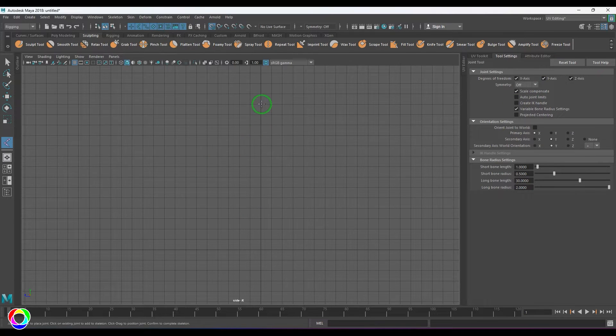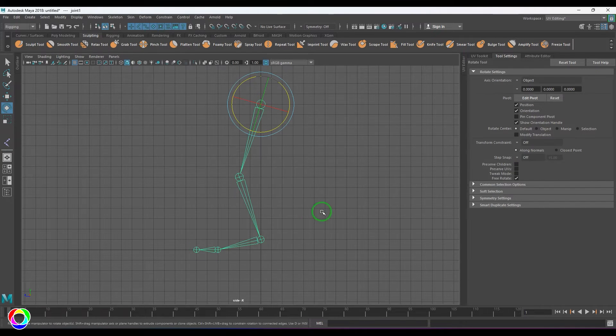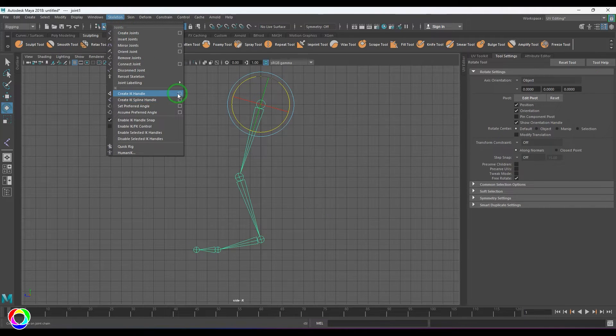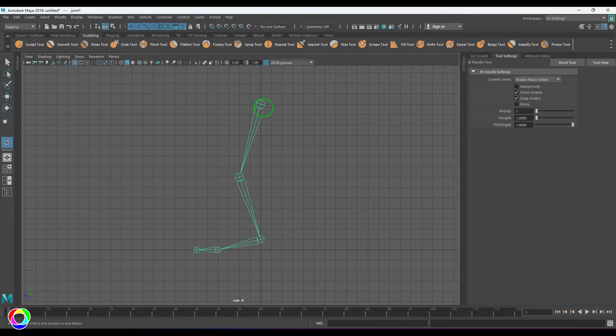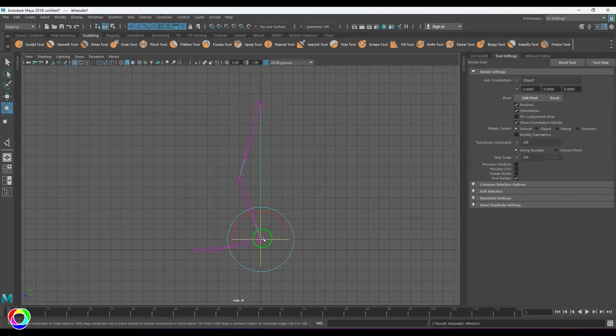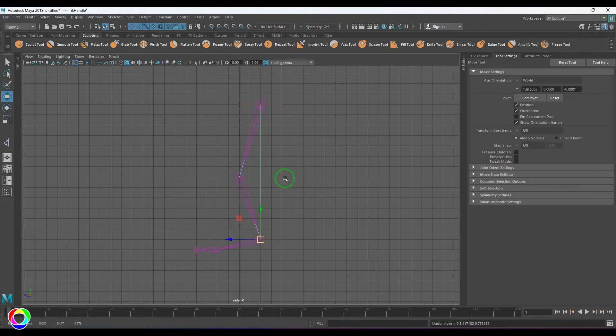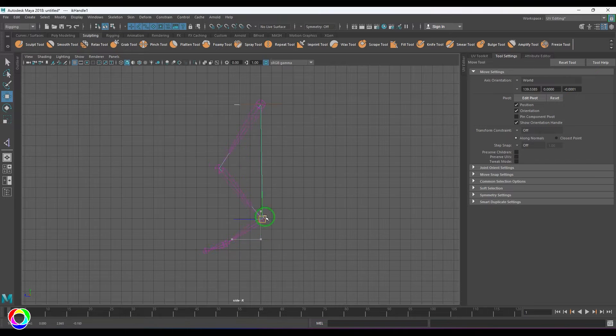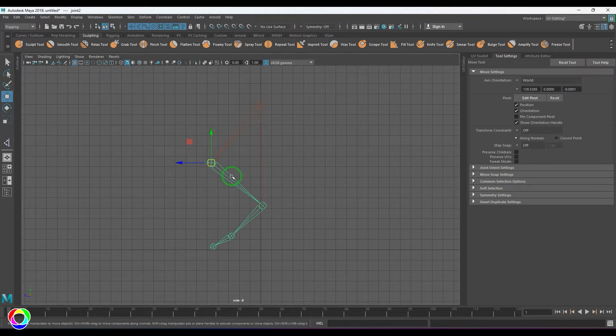I would like to create a joint chain here for the leg. Now when I create an IK handle starting from this joint to this joint and move it, you should see that I got a nice bend here. The angle at which the joint is rotating is already understood by the IK handle because of the way the joints are placed.